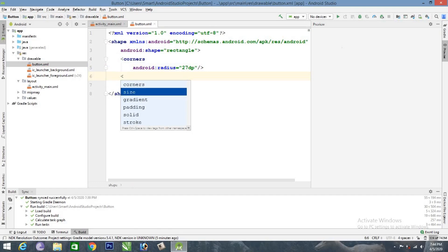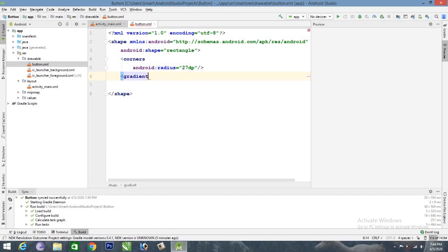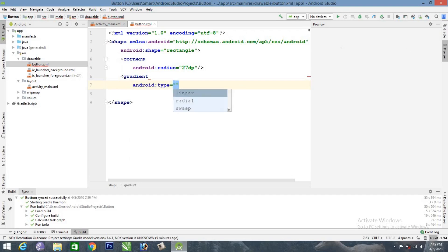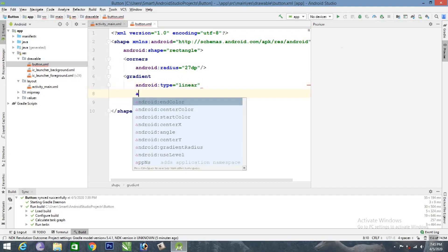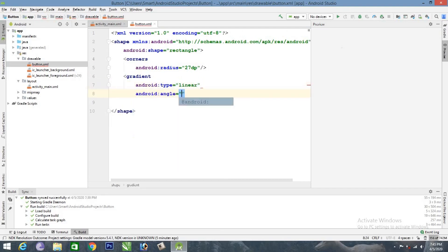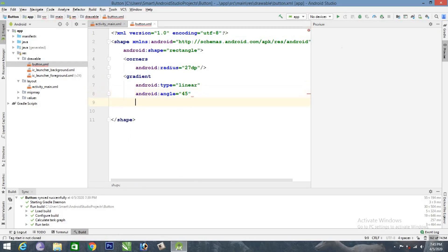We can use gradient. Enter. Type, angle. You can use 45 degrees. You can change the color and you can use the x-axis.